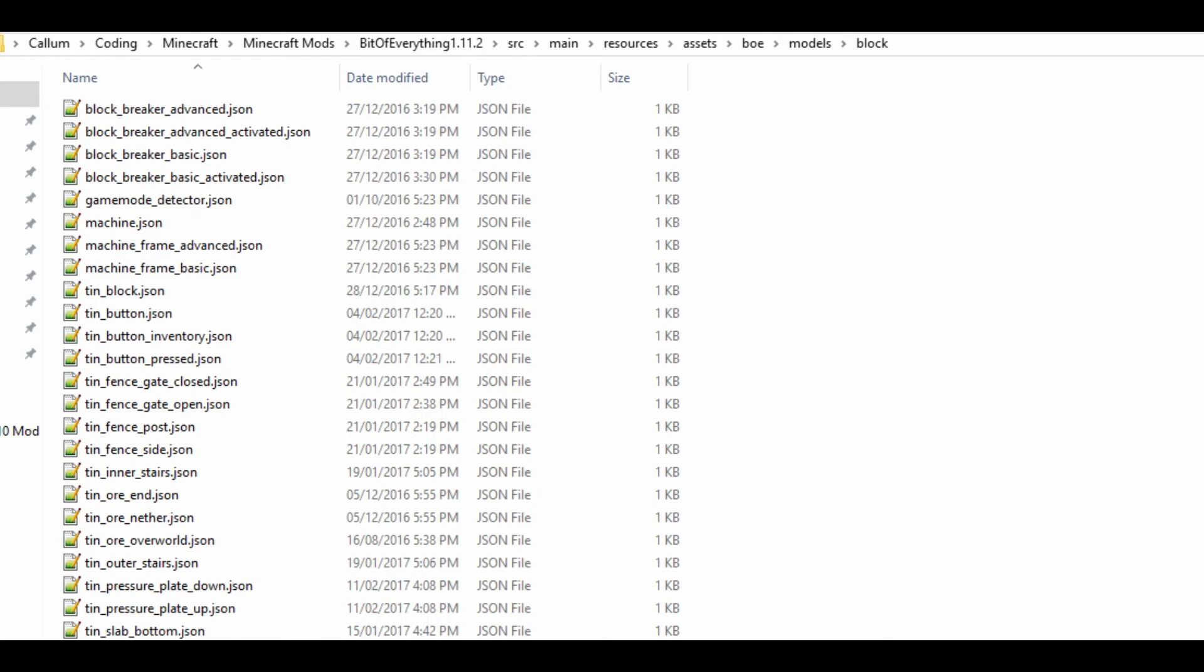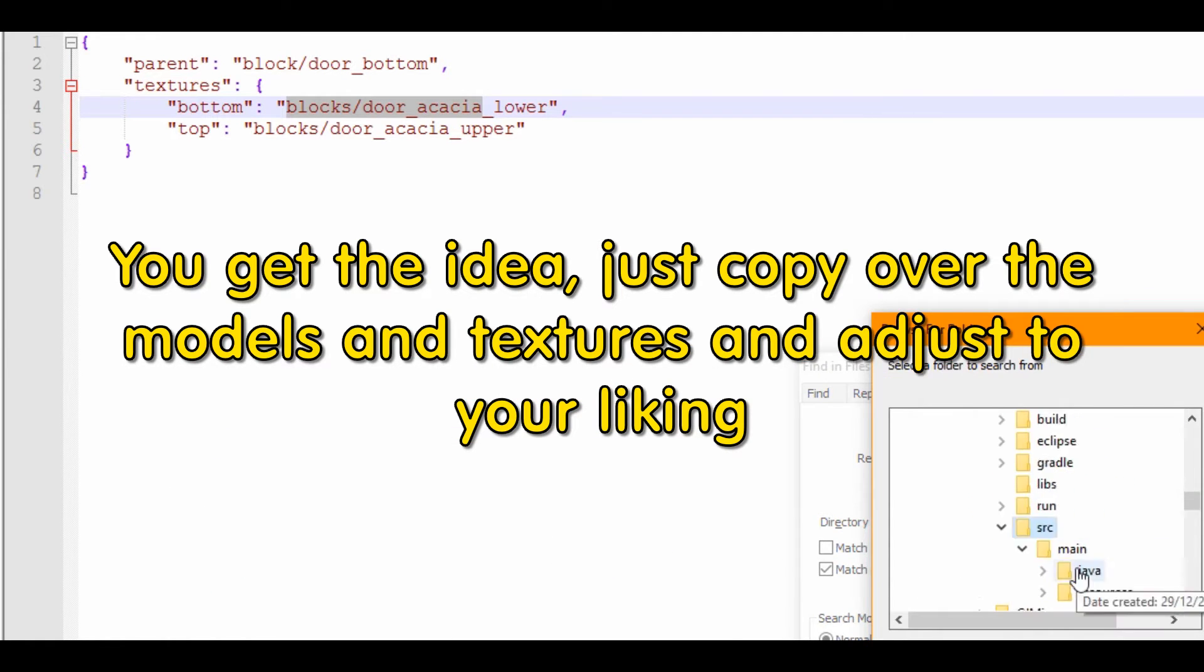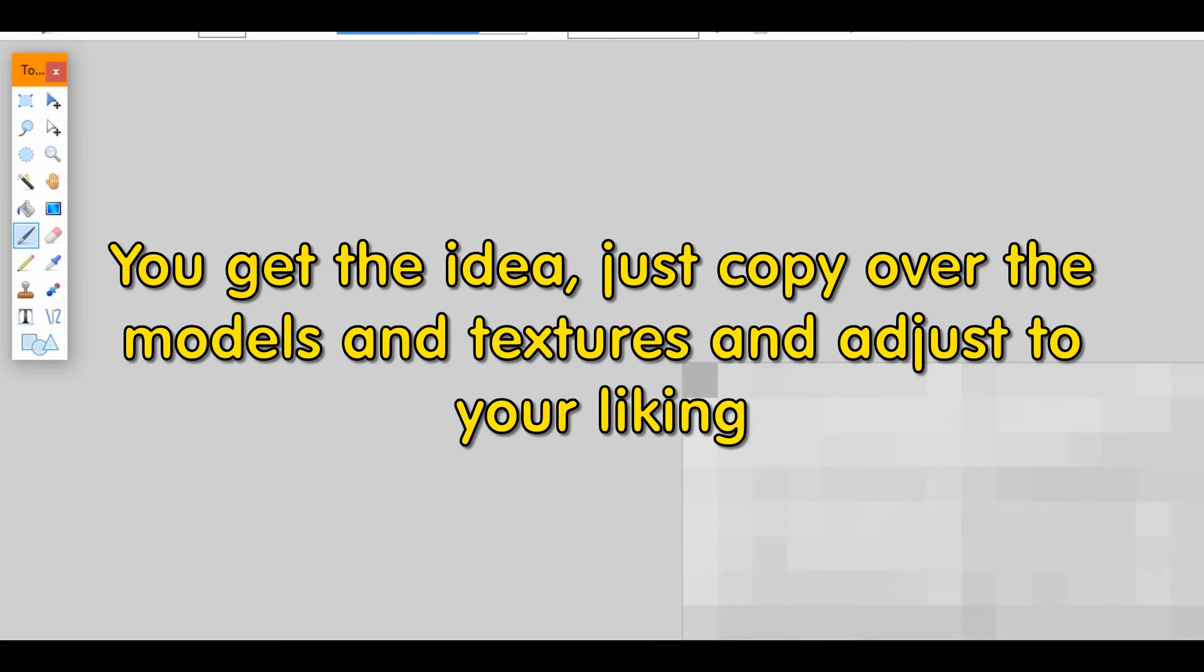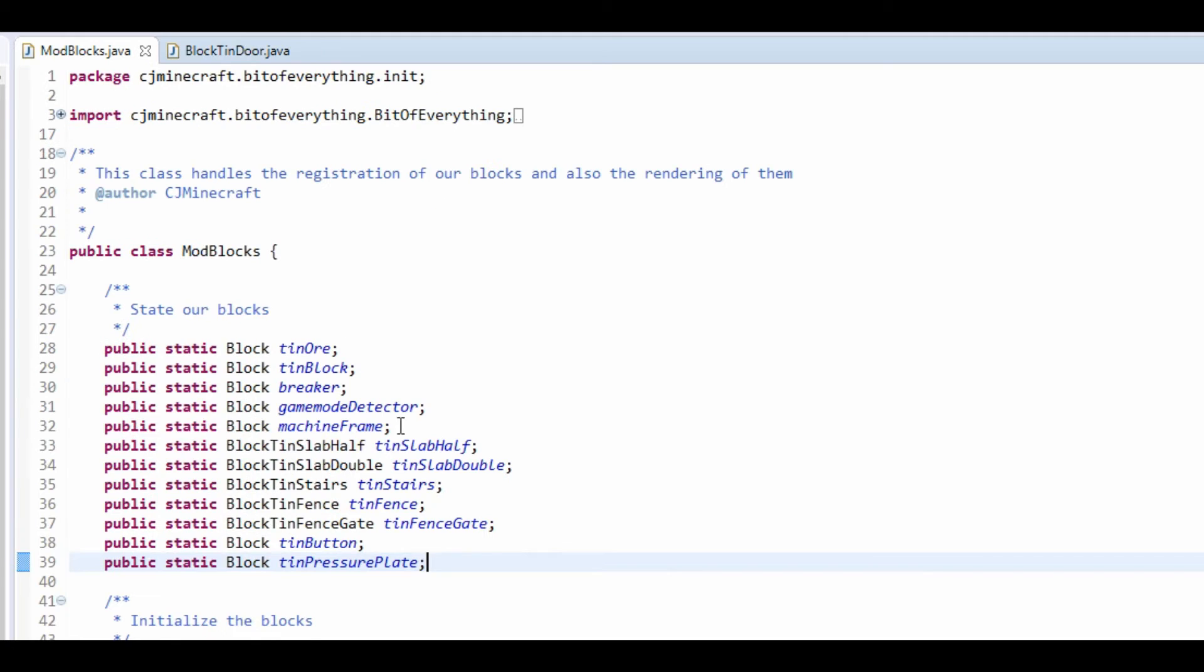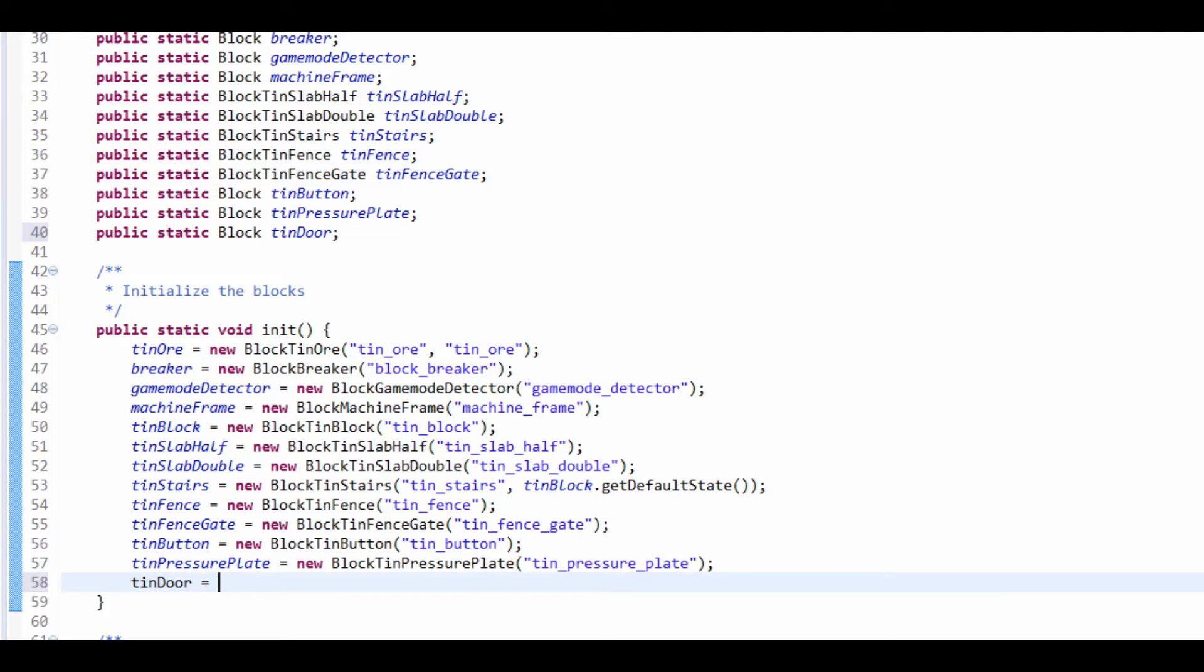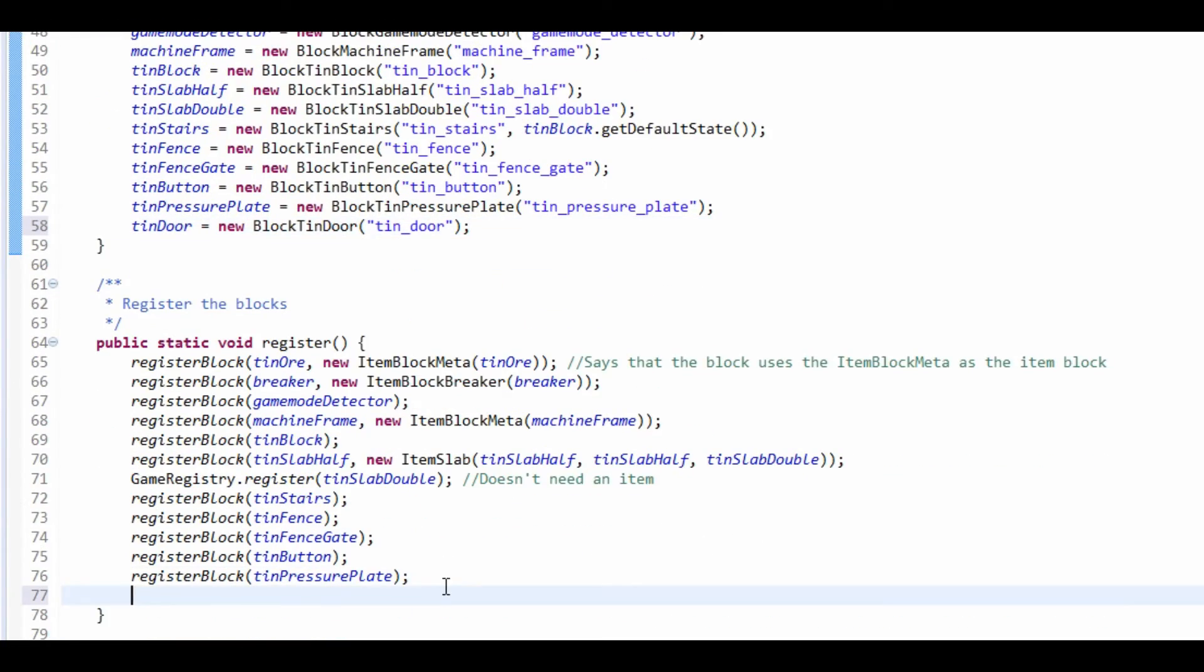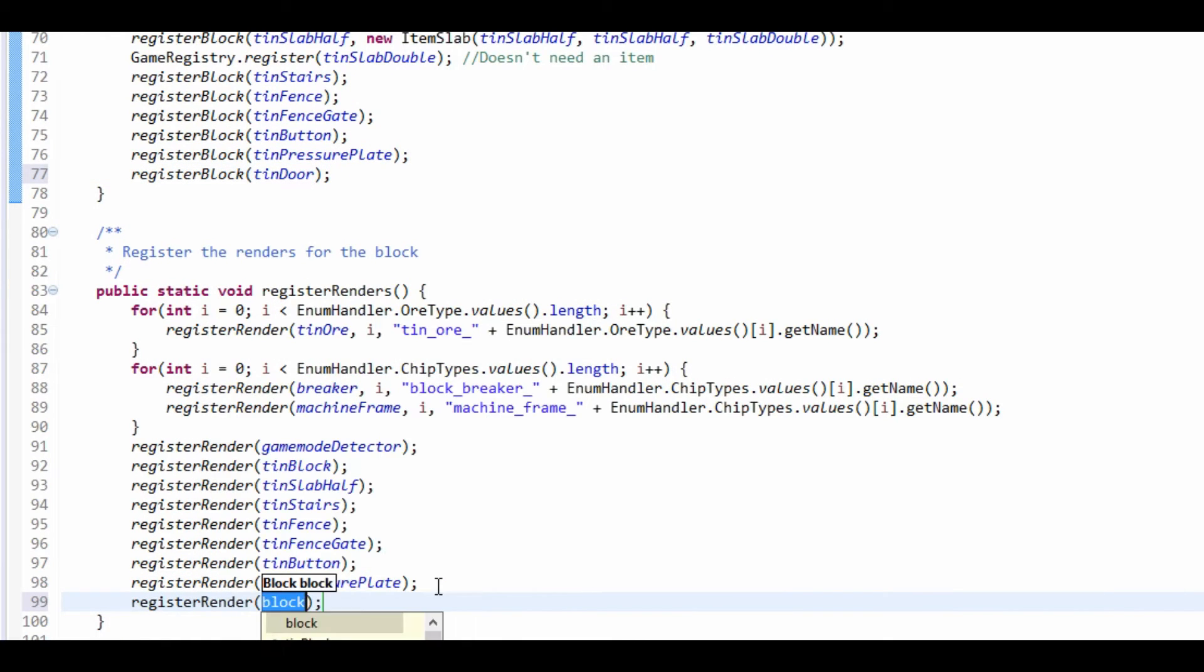That's got every single different variant done for us. Don't forget you also want to do the crafting recipe. But we need to go into mod blocks first and do a public static Block tin door. Like all blocks we need to just initialise this. Tin door equals a new block tin door. It's just tin underscore door. Don't forget to add on, and then we need to register the block as well. So register block tin door and register render tin door.